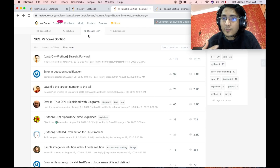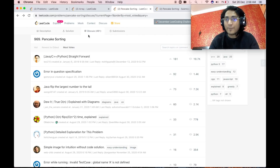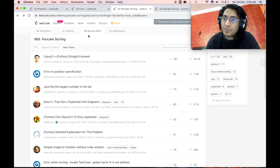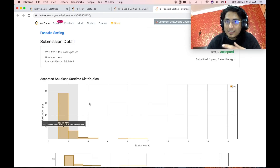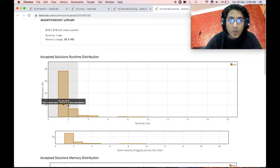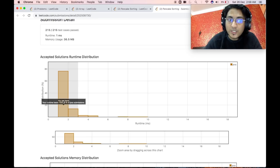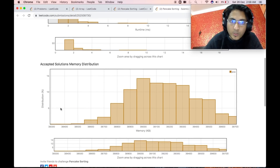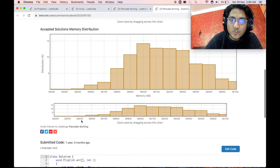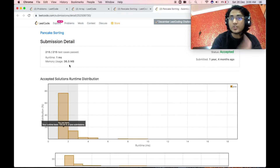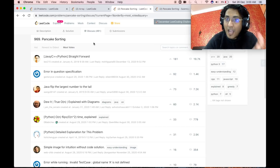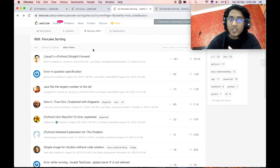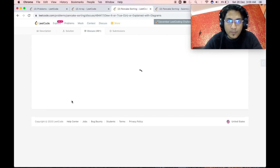Even if you successfully submit a solution, the runtime complexity of your accepted solution might not be the most optimal one. After submission, LeetCode itself generates graphs showing your runtime and memory usage, and tells you how many solutions in your language your runtime and memory usage beat, along with the average distribution. This helps you understand whether your solution is optimal. If it is not, you can again use the Discuss tab to understand what different and more optimal solutions exist.